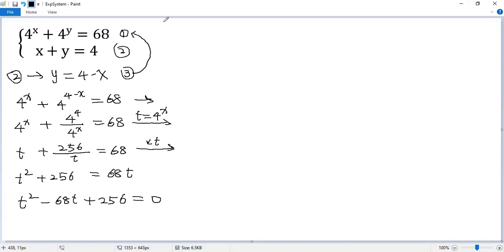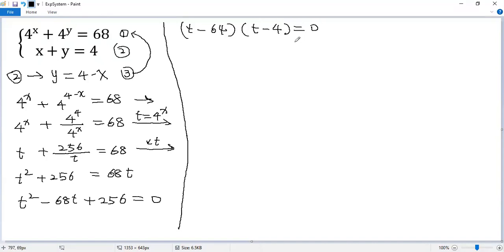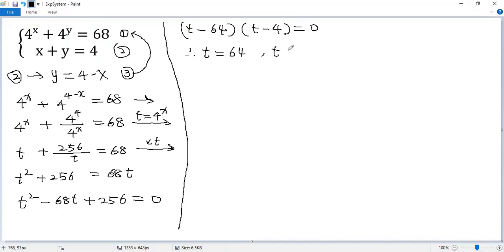To solve for t, we need to factor the left side, which is t minus 64 times t minus 4 equals 0. So we get two solutions for t: t equals 64 and t equals 4.